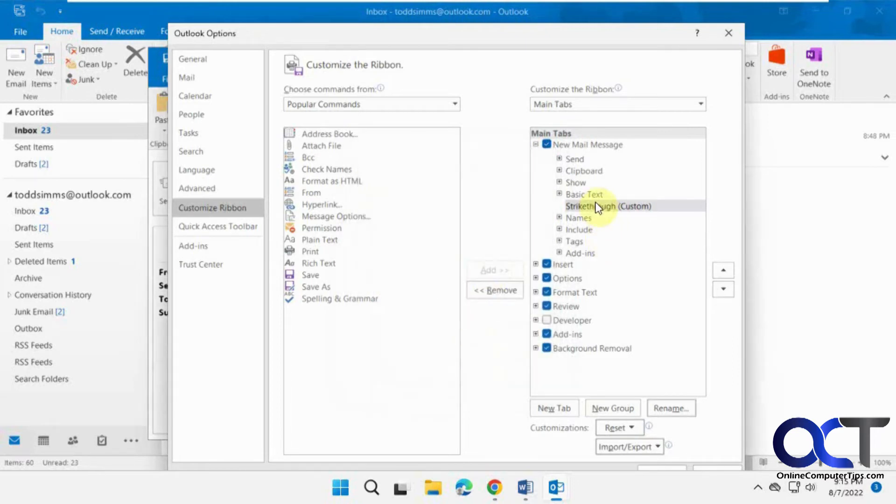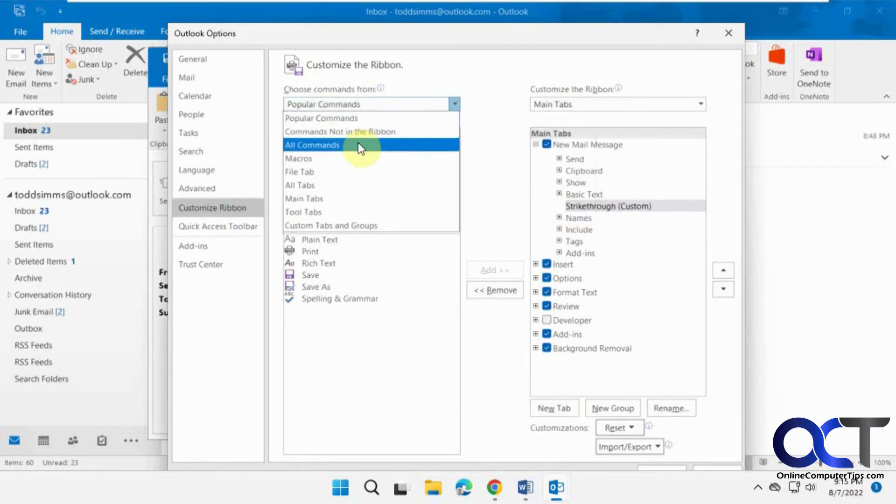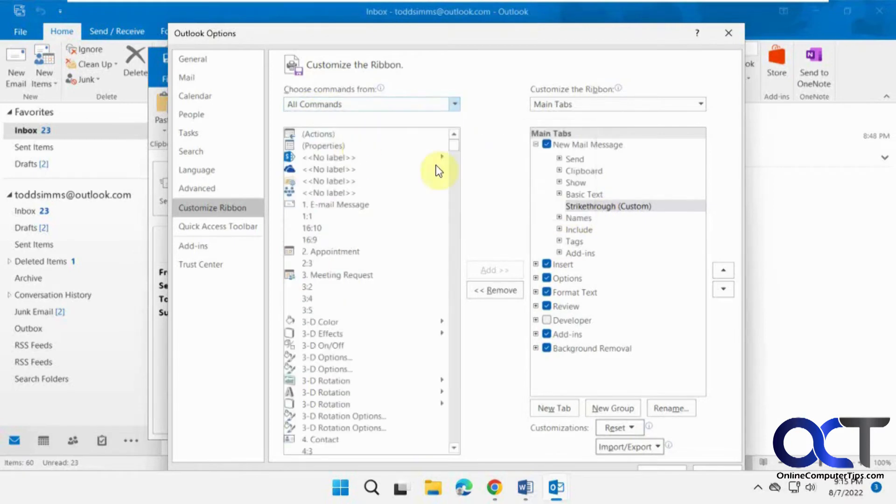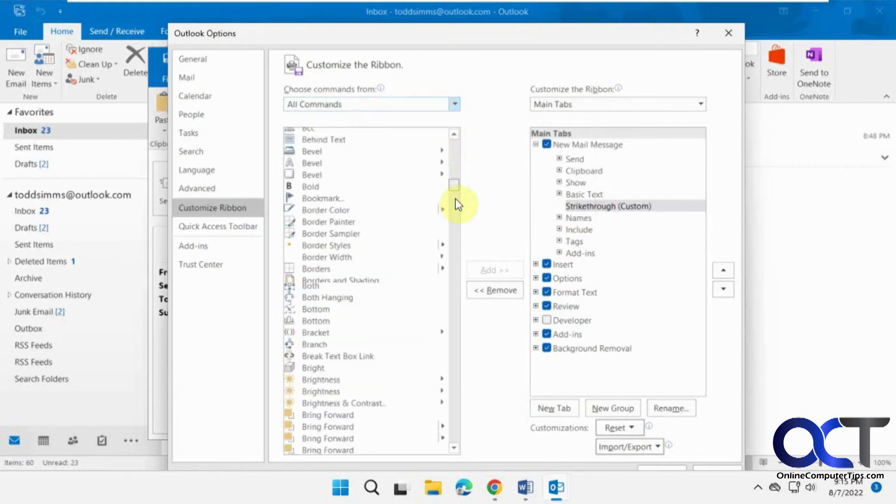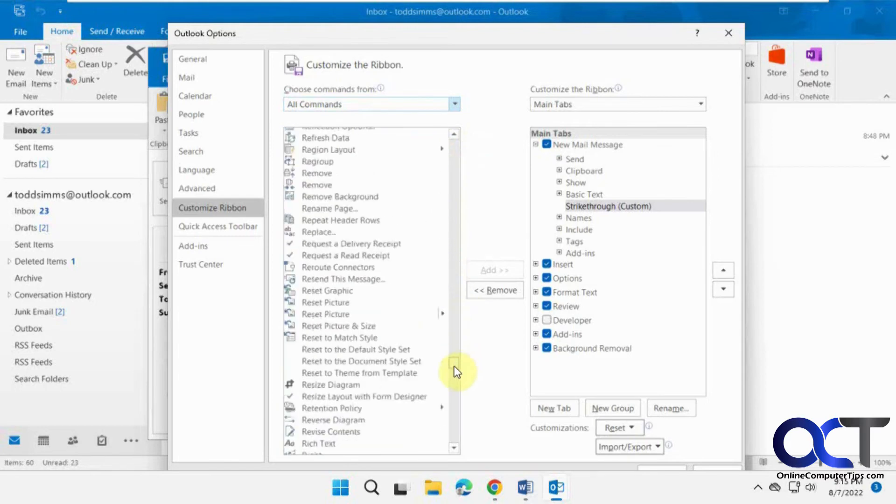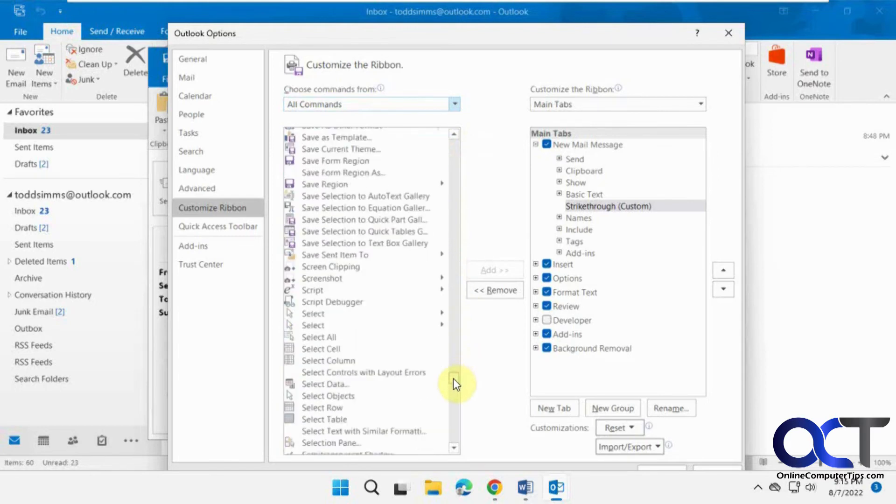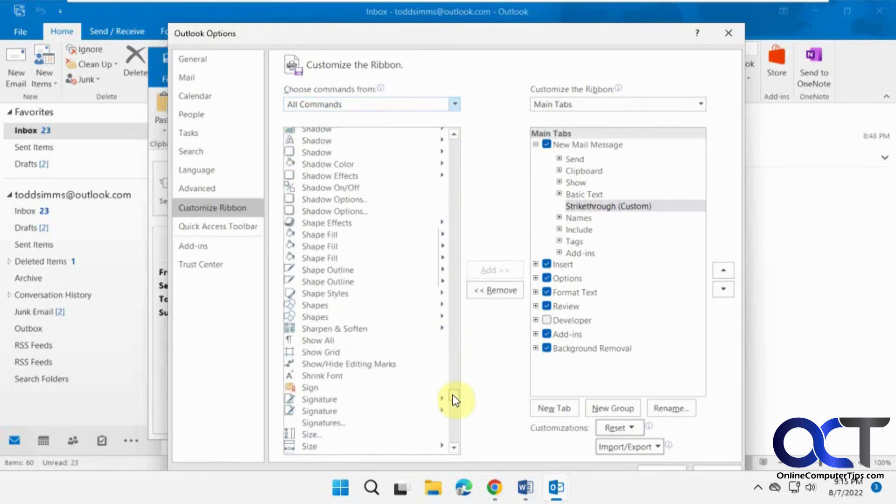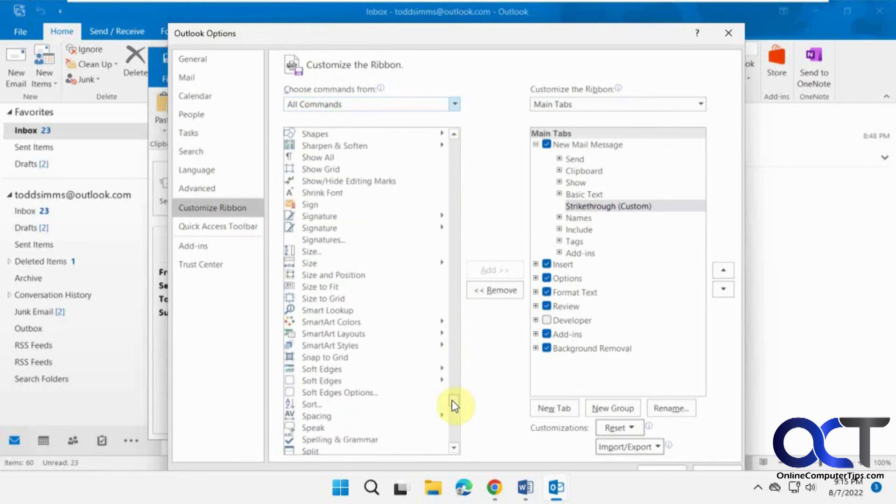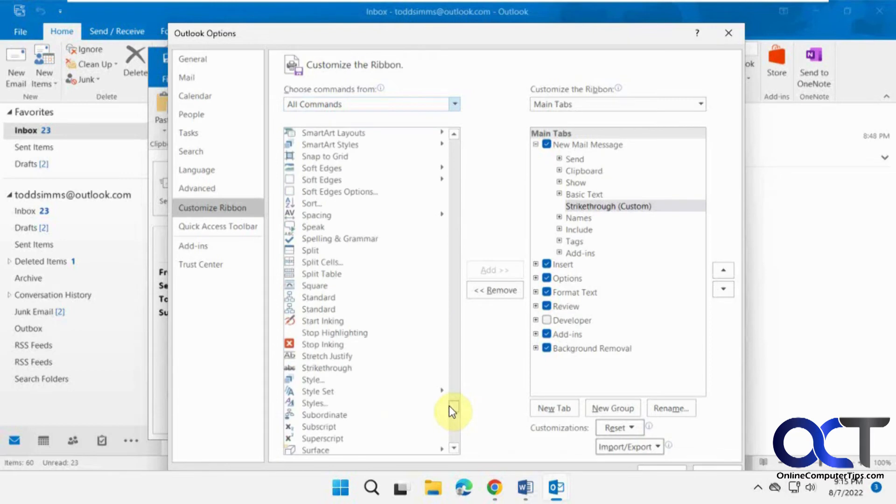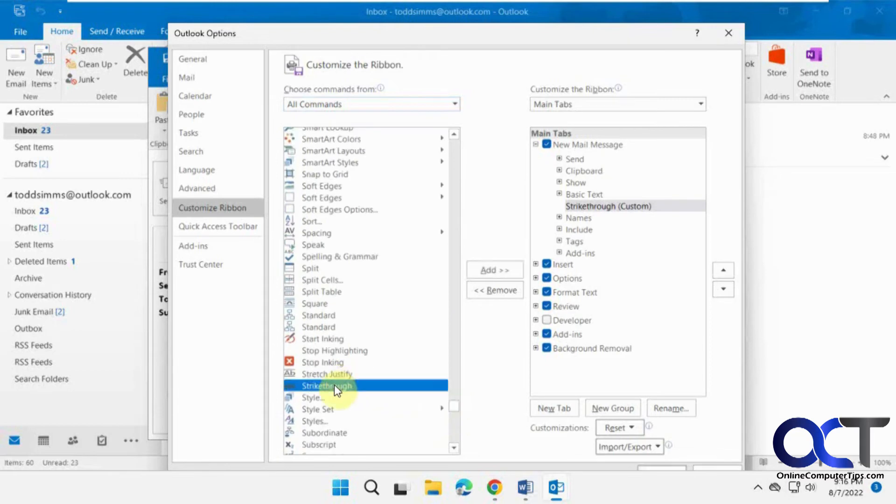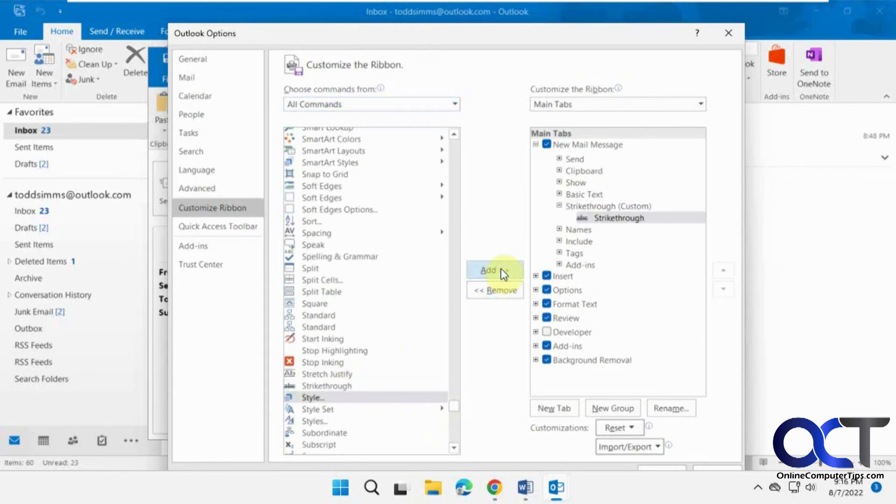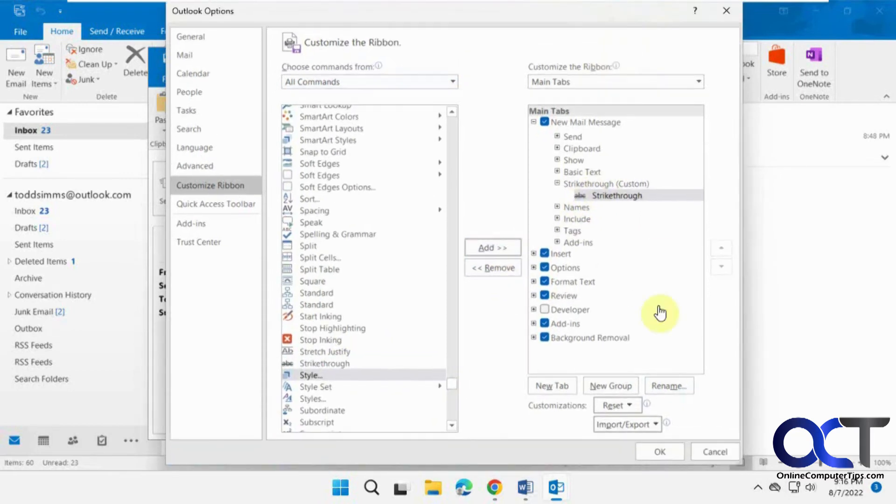So now that we have our group, we need to add the strikethrough command. So right here where it says popular commands, change this to all commands. And then scroll down and find strikethrough. Right there. Just add it. So now it's in that group. And so we'll click on OK.